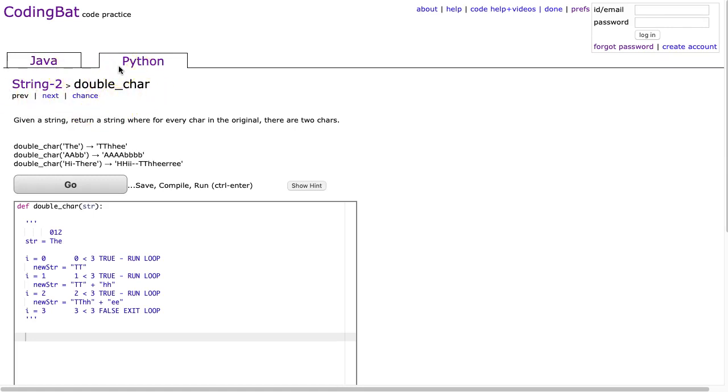The difference between String-1 and String-2 is that in String-2 we start introducing loops. The easiest way to establish if you need a loop in a problem like this is to ask yourself: do I have to point at each element and make a decision or do something?